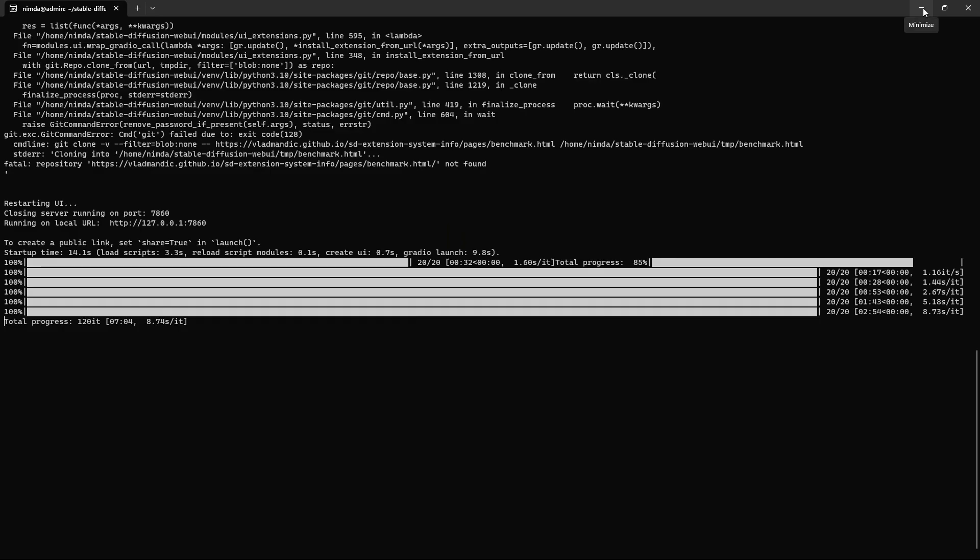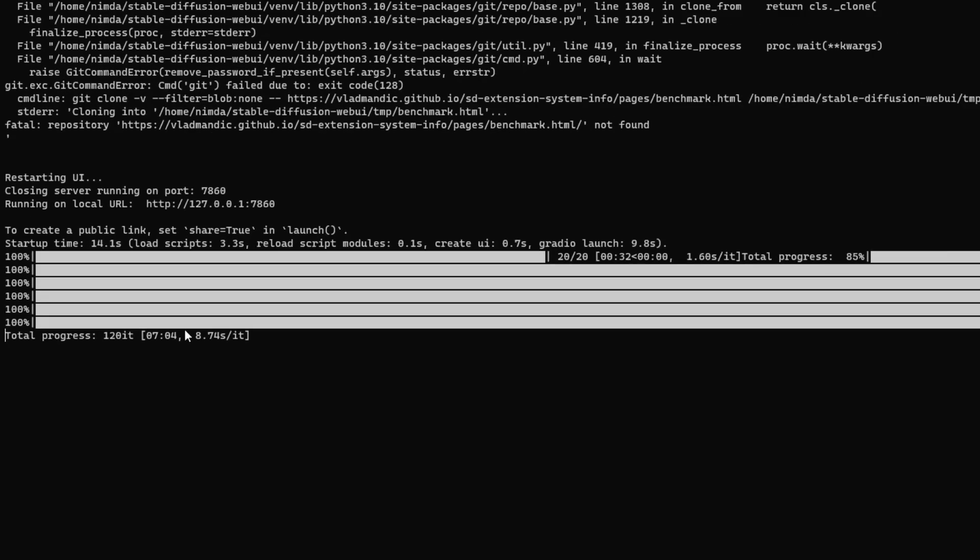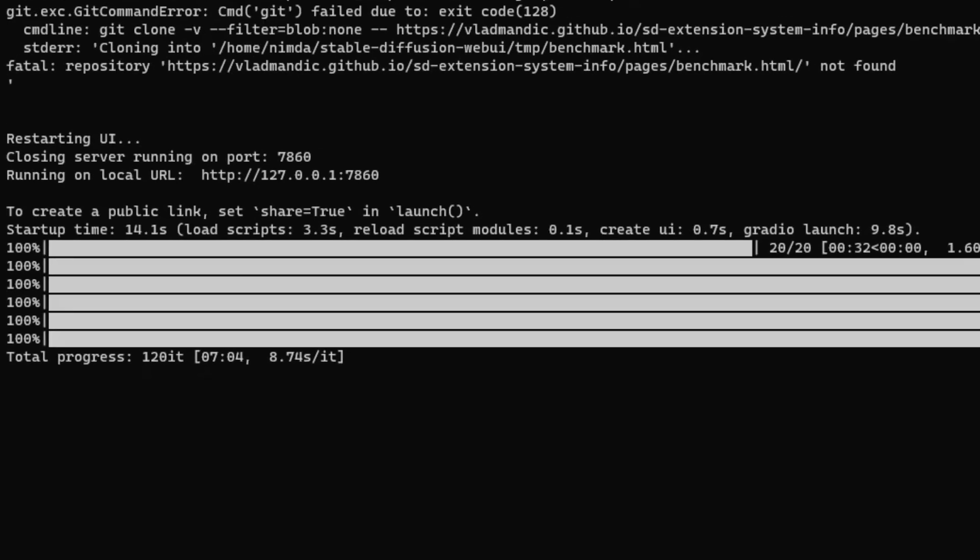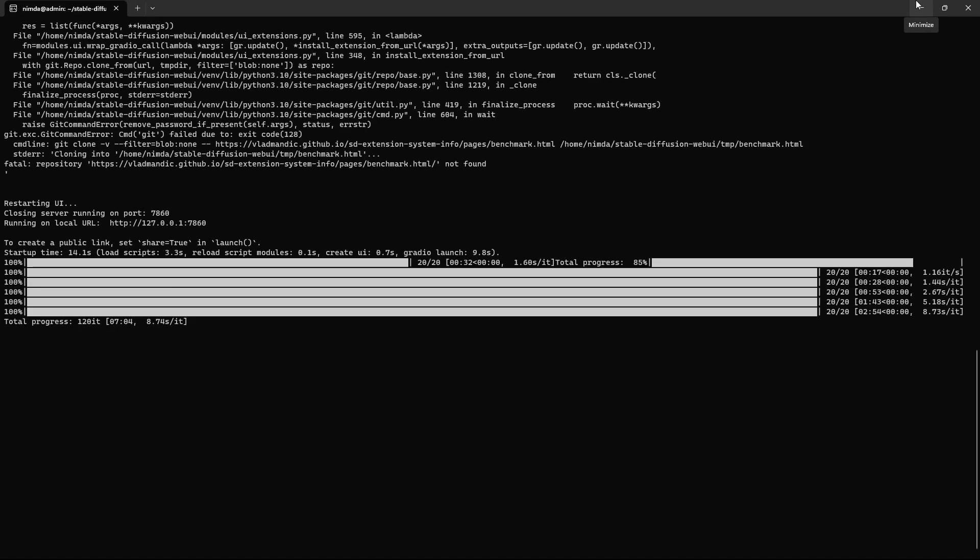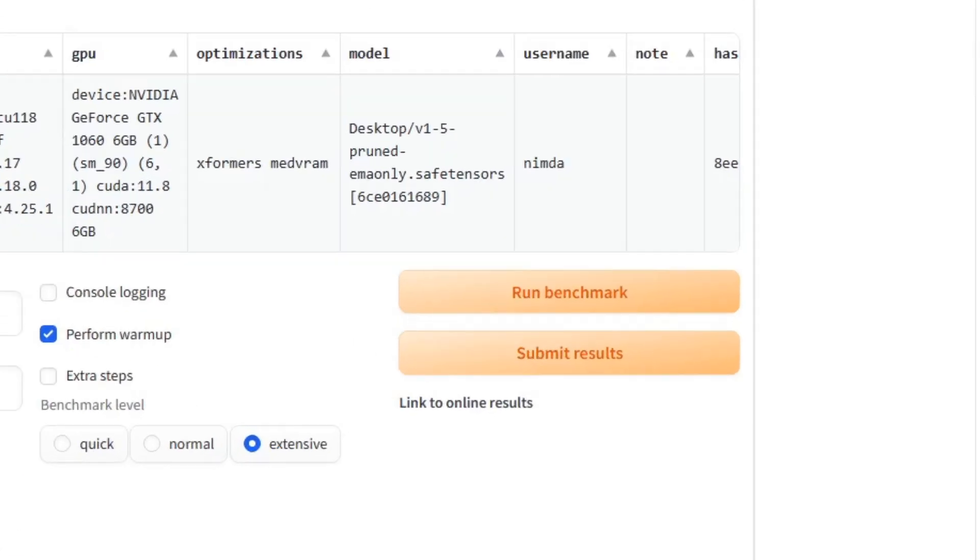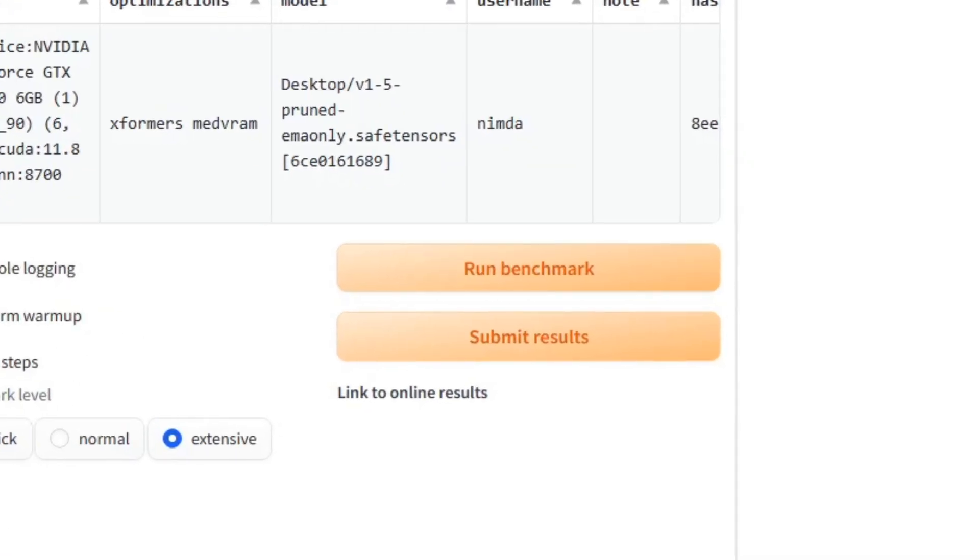After clicking on Run Benchmark, you can check the status in the console window. It will show total progress when it's done. It shows all the stats in the Web UI. Click on Submit Results to share them with the community.